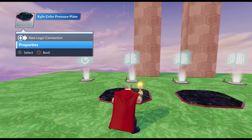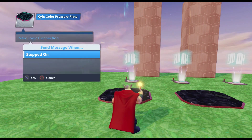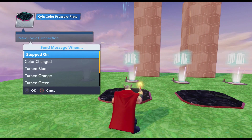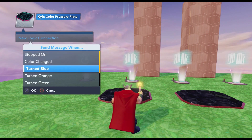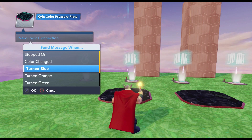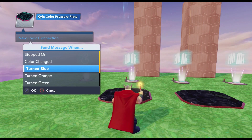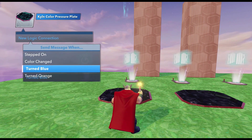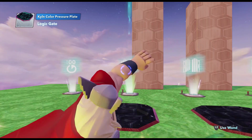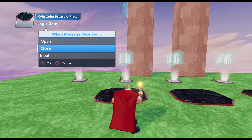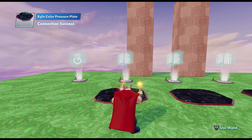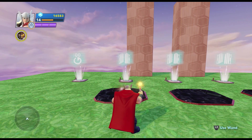We're going to leave everything at default, but I just wanted to show you the properties. We're going to do New Logic Connection and do Turn Blue. We don't want to do Stepped On because this isn't just a typical pressure plate — we want to select the correct color first. In this case we want the correct color for this pressure plate to be blue, so we're going to do Turn Blue, connect it to our Logic Gate, and say Close, because we want the correct color to close the Logic Gate.